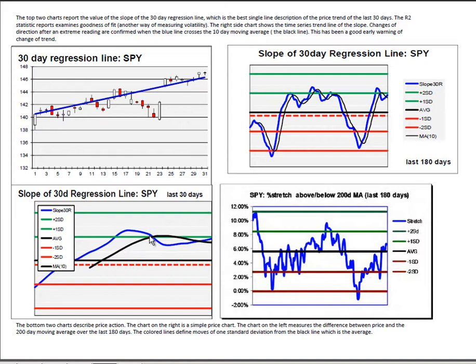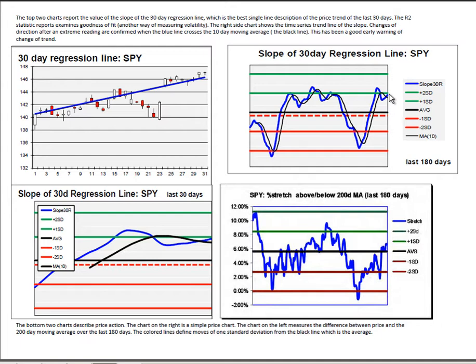Slope of the 30 day regression line you see here, plotted as a time series. That slope, it has crossed over its 10 period moving average and then opening to the upside. That's positive for the long term. You can see we're as good as we've been in the last six months in terms of the slope of that upward move.